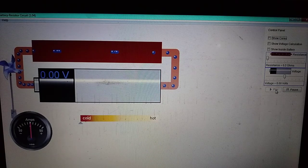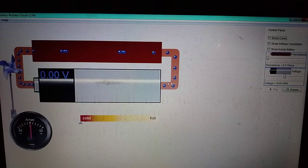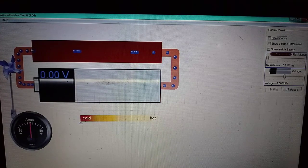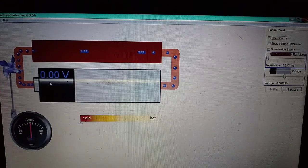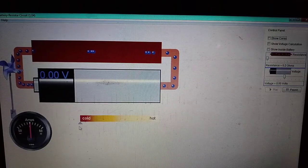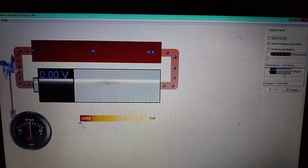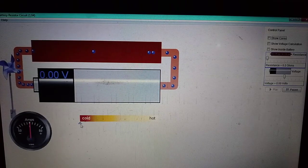As soon as we play the simulation, the free electrons are randomly moving — there is no potential difference applied across the two ends of the conductor. The voltage reads 0.00 volts, and the hotness-coldness pointer is indicating at the cold side, confirming that when there is no flow of current, no heat is produced.